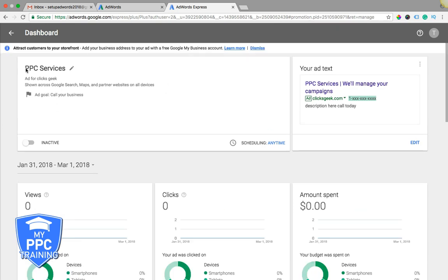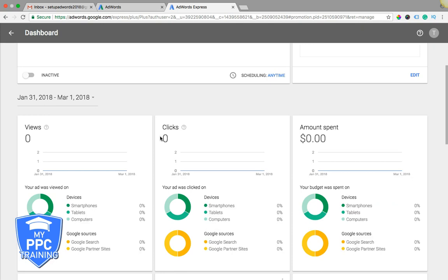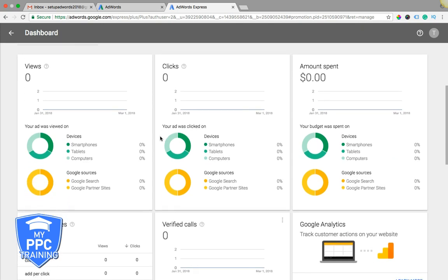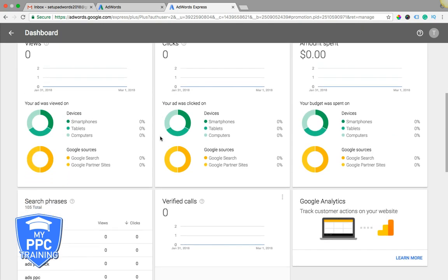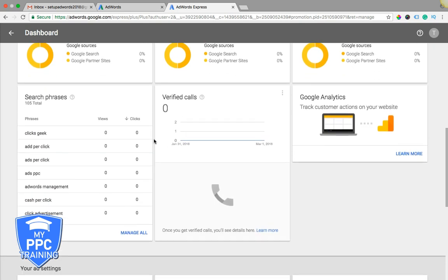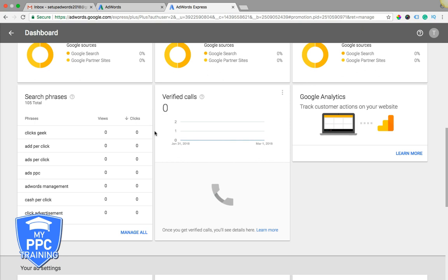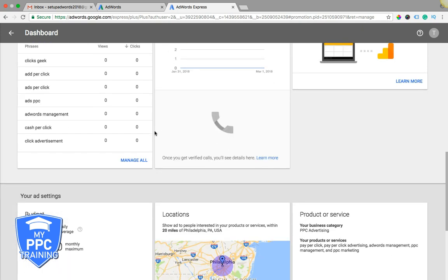So in this one, we were just setting up a pay-per-click services ad. And AdWords Express is extremely simple. There's not really much optimization you can do at all, but you can't even add negative keywords, which is pretty much insane to me to run a campaign without negative keywords.